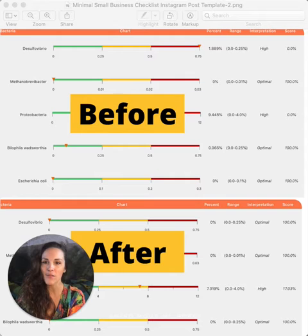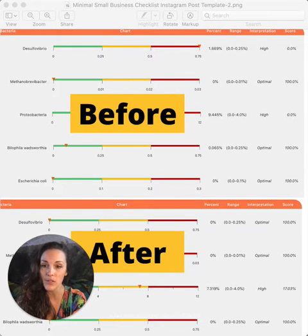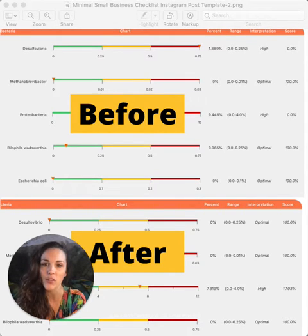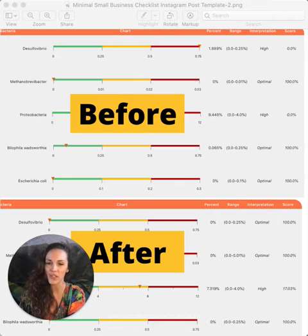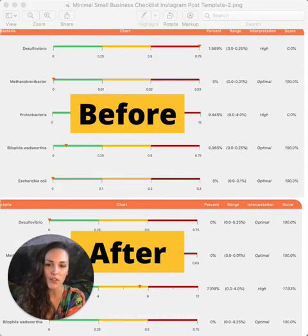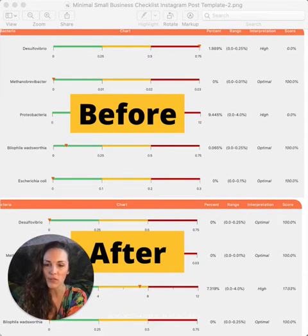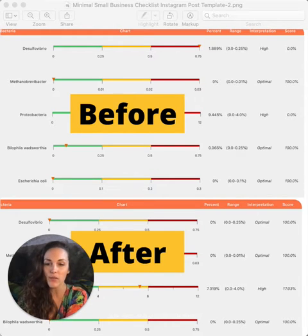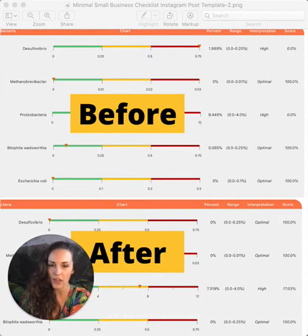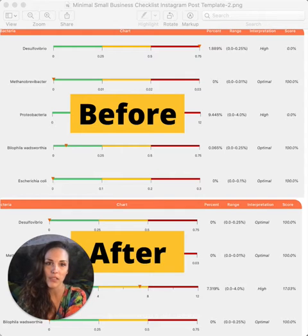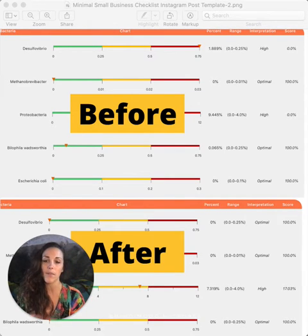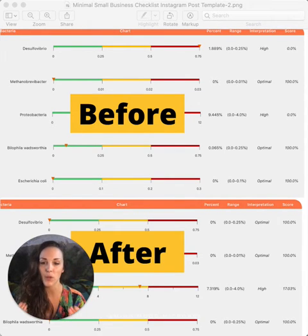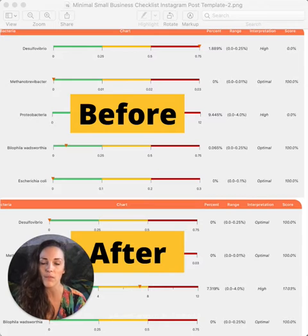I did have overgrowth of Dysulfovibrio and Bilophila wadsworthia, which are two microbes that produce hydrogen sulfide gas. There are plenty of other microbes that also do this. To an extent, the body does need hydrogen sulfide, so it's not completely negative. It's just about the quantity and when those microbes become overgrown that it becomes an issue.